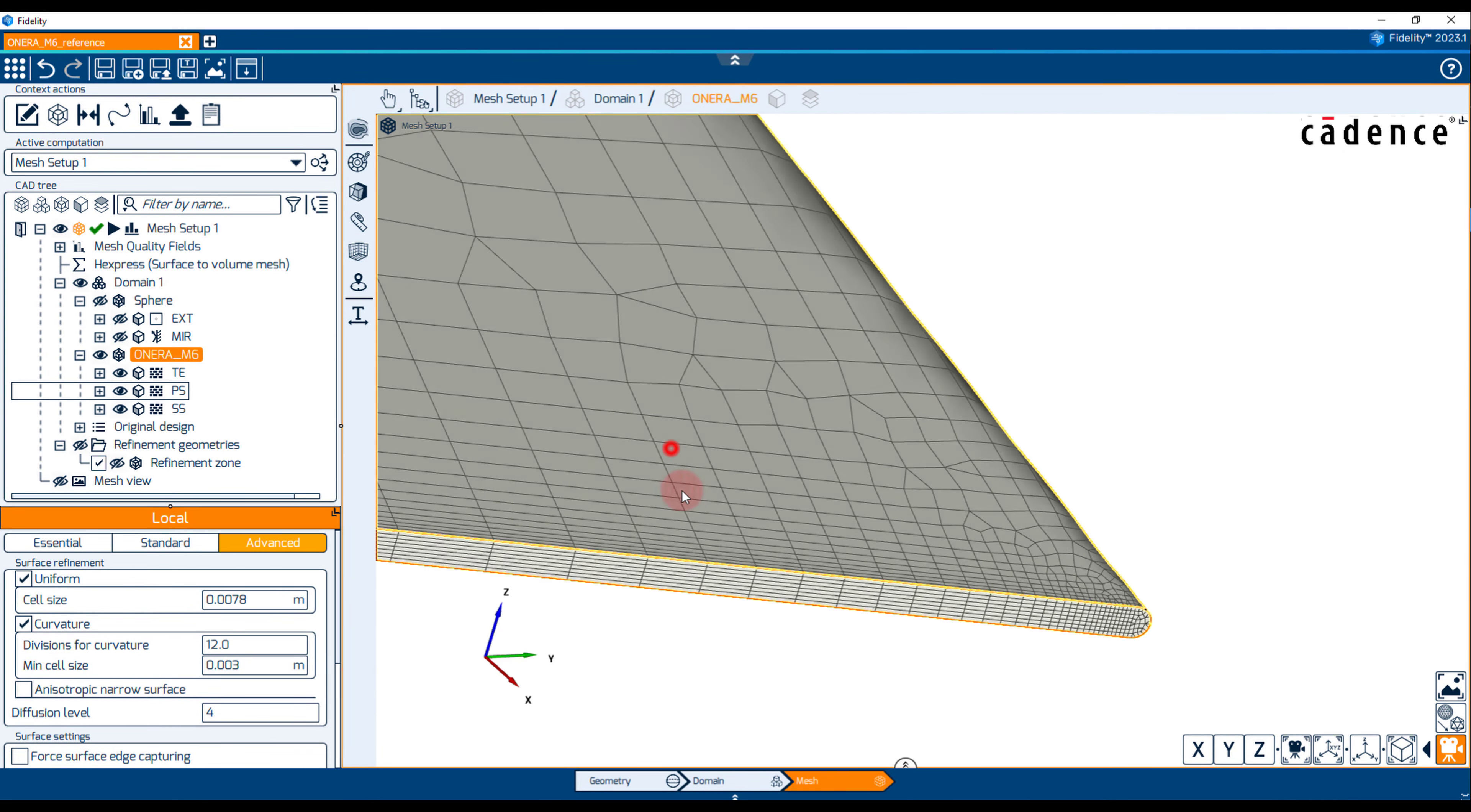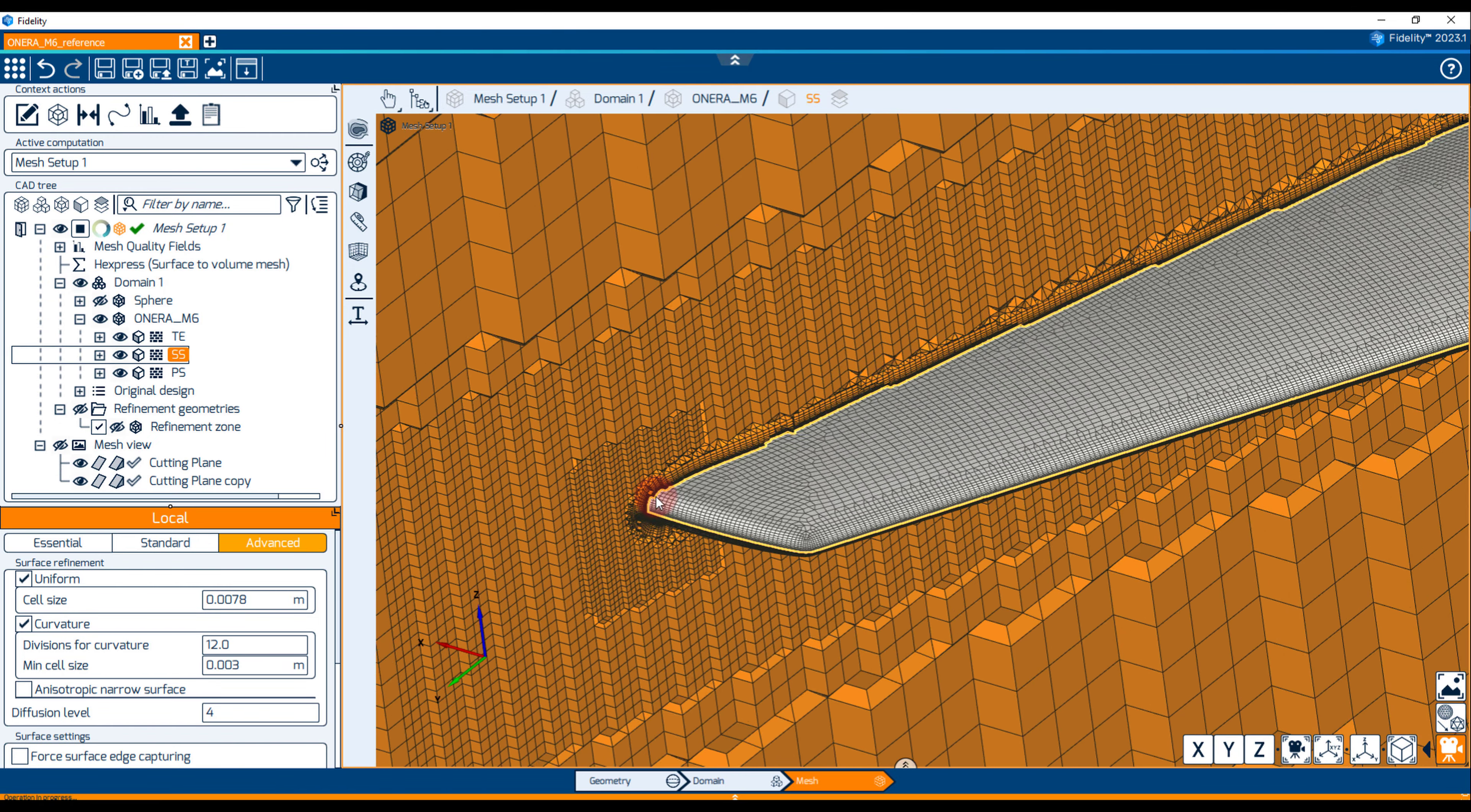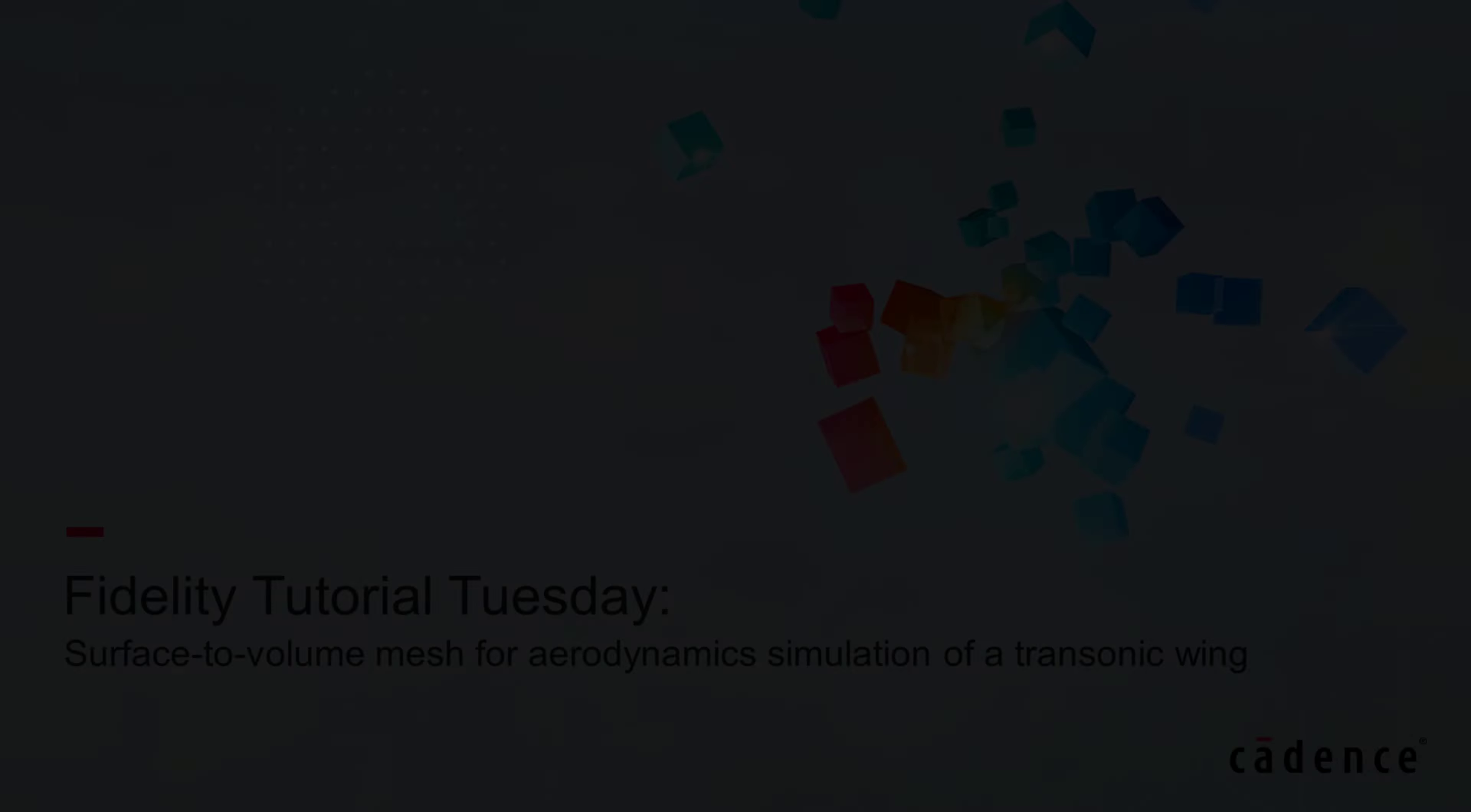A view from two cutting planes shows the proper insertion of viscous layers as well as the buffer layer reconnection to the Euler mesh. From here, we could set up an external aerodynamics computation in the simulation context, but this is the topic of another Tutorial Tuesday episode.